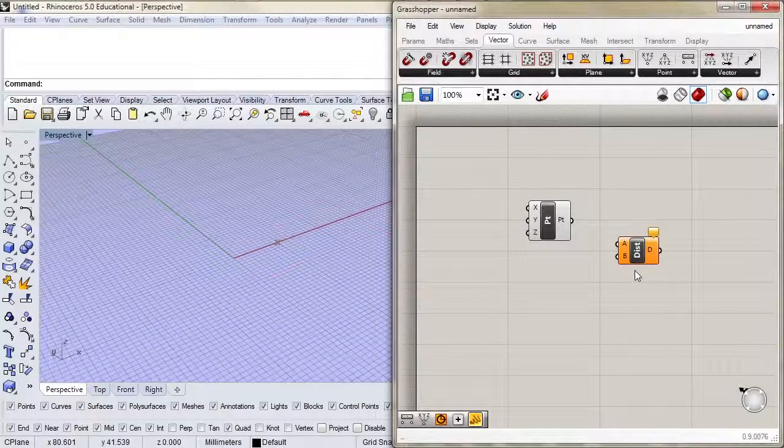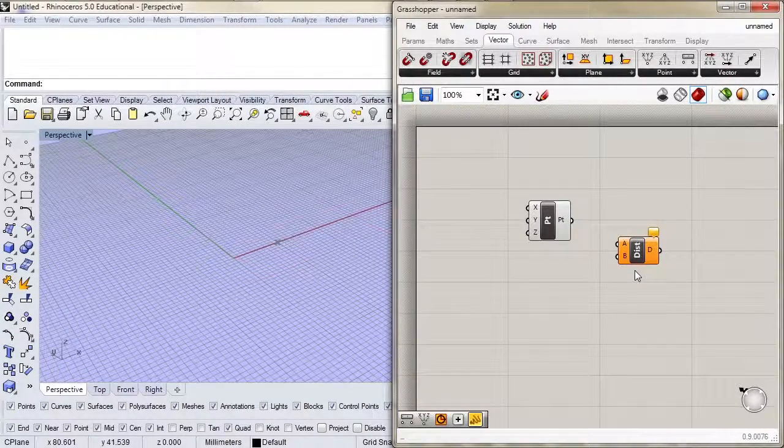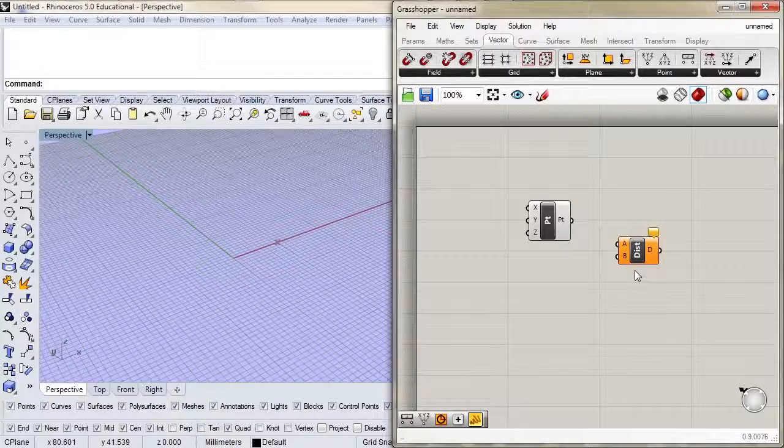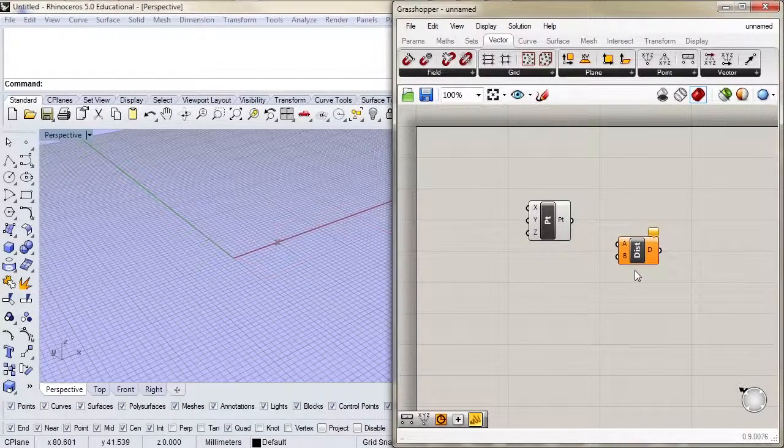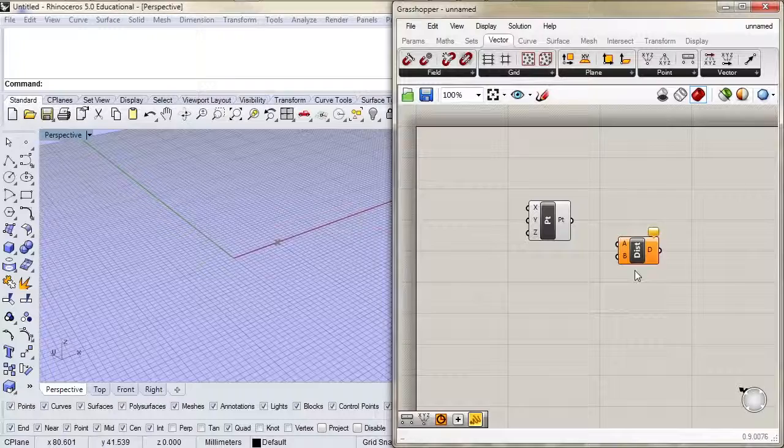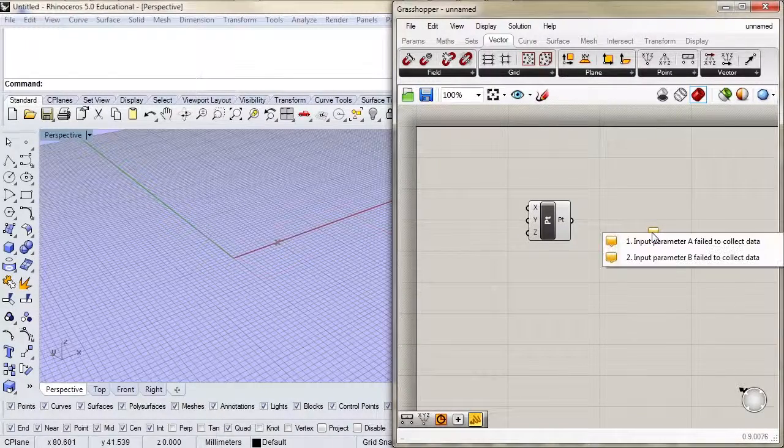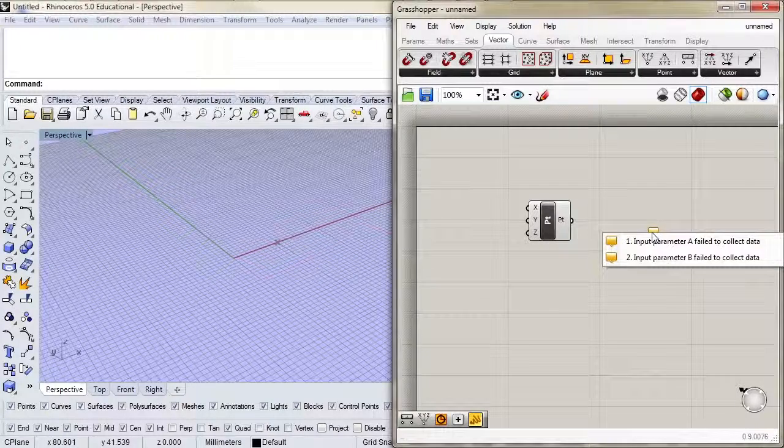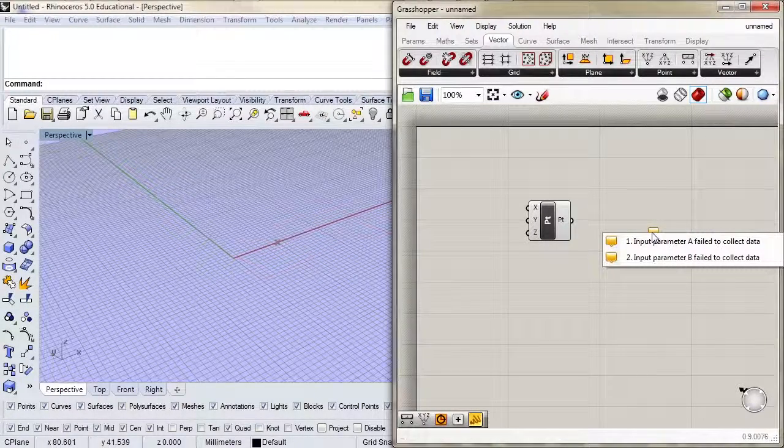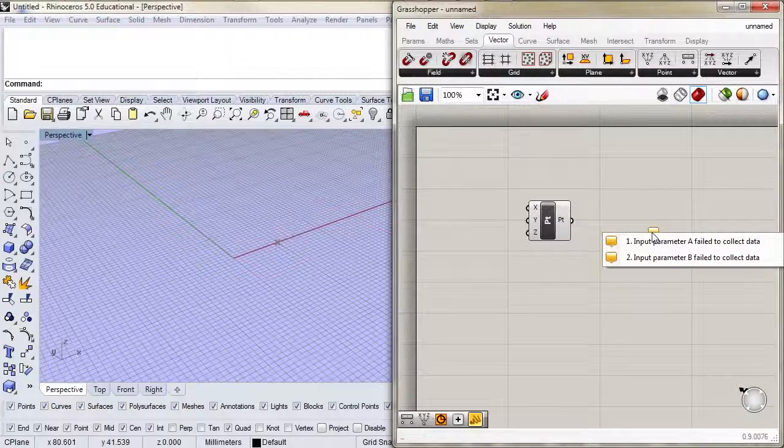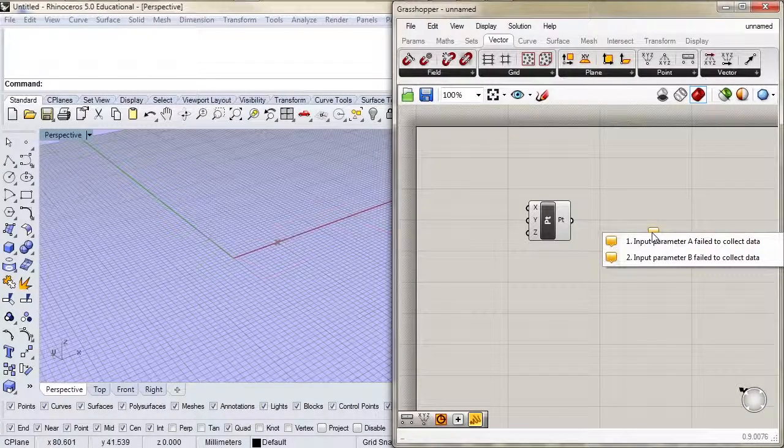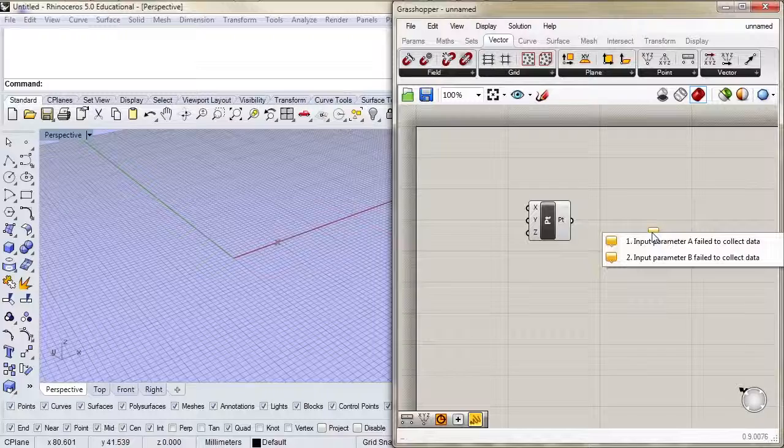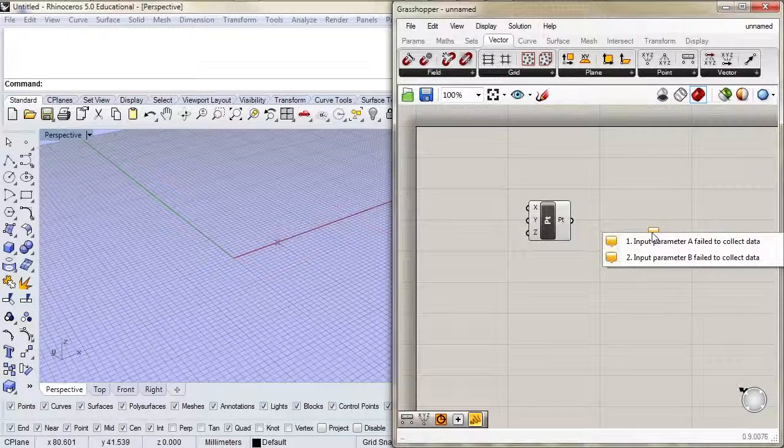The distance component is orange. That's different. Essentially it's telling me something's wrong. It might be able to calculate something, but it's not happy with the state it's in. We can click on this little balloon and see what's wrong. There are two issues here: input parameter A failed to collect data, and input parameter B failed to collect data. That's just a fancy way of saying I don't know which points you want me to calculate the distance for. We need to feed it some information.